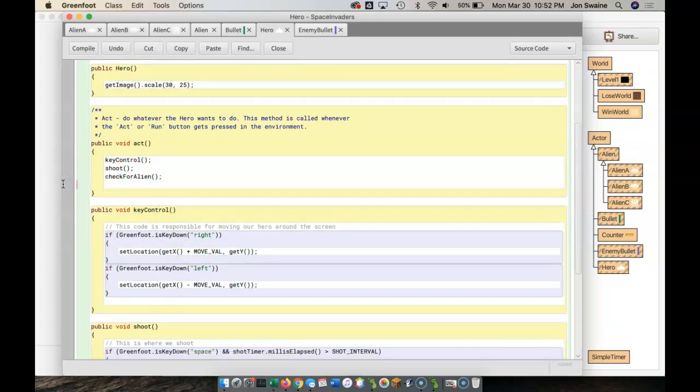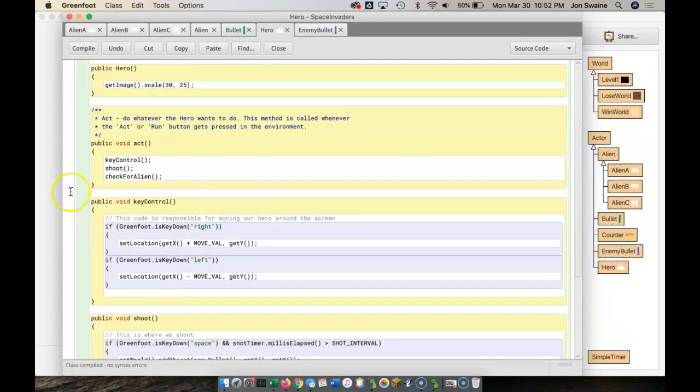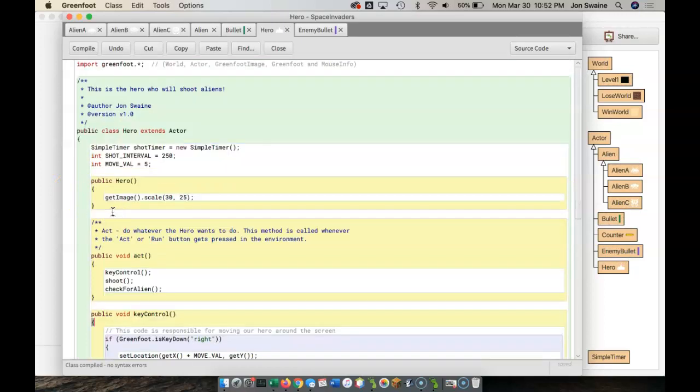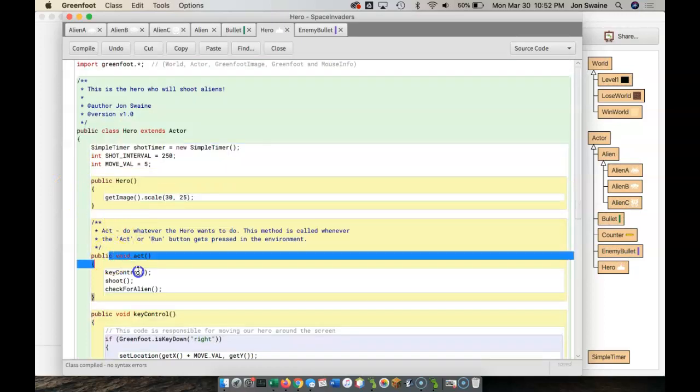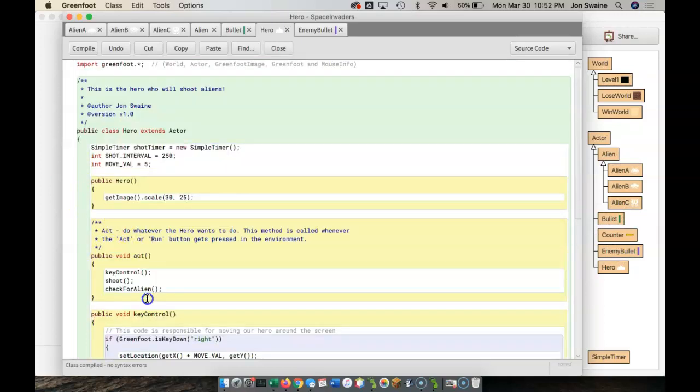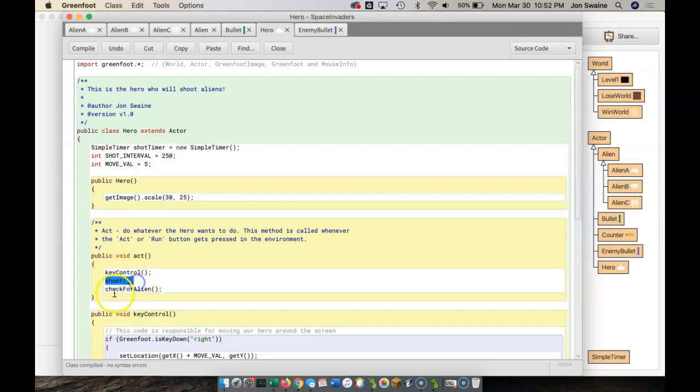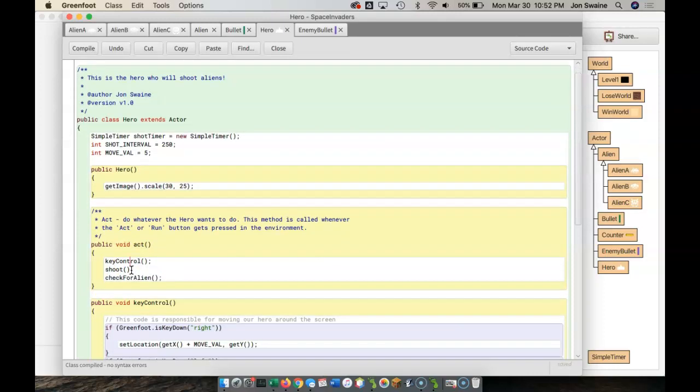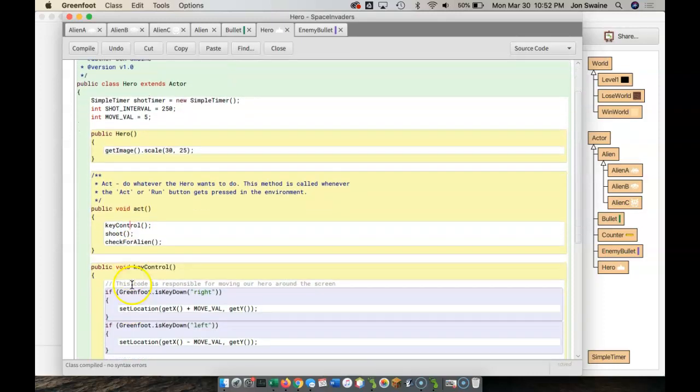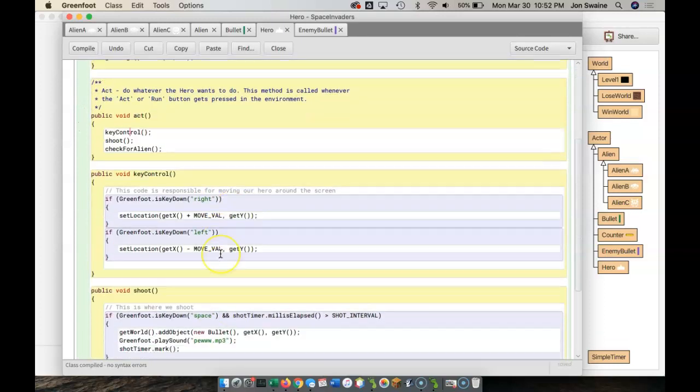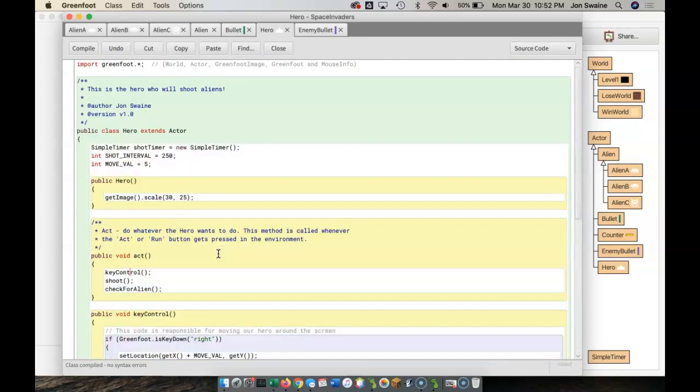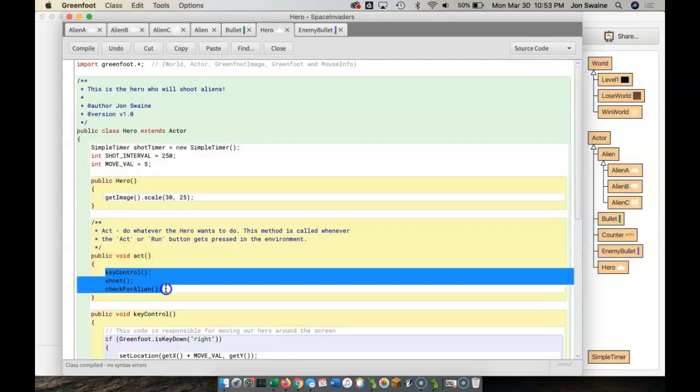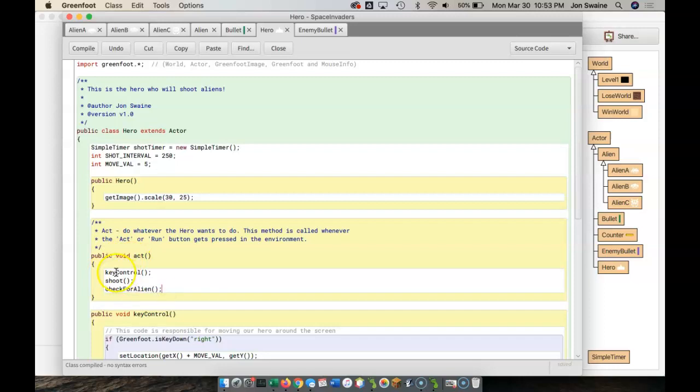So, what have I done? Well, what I've done is I've changed my act method so that it's much neater. And you can see key control, shoot, check for alien. This is much more readable to someone who wants to know what's going on in my code. They might not want to go into all of the details of everything, but for someone who needs to read my code, they can say, okay, well, they're doing something about key control, and then they're shooting, and then they're checking for alien. And maybe these aren't the best names off the top of my head.